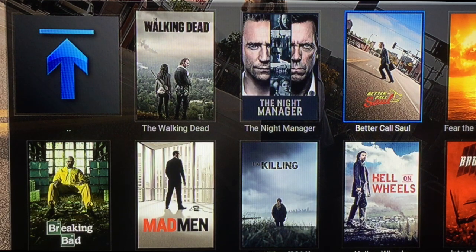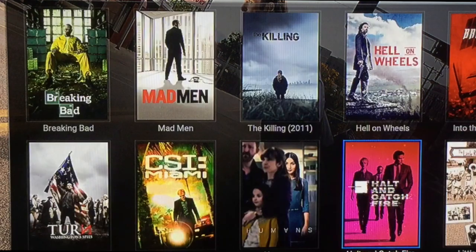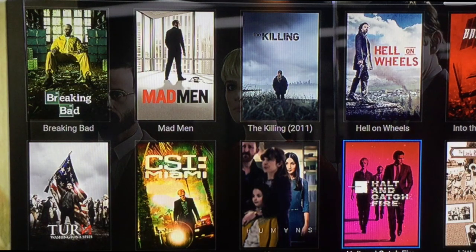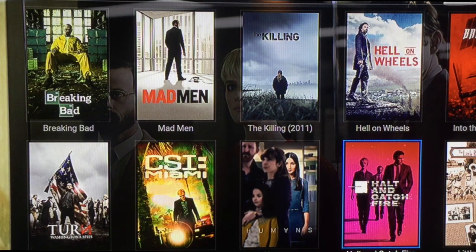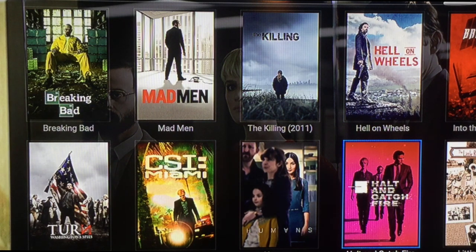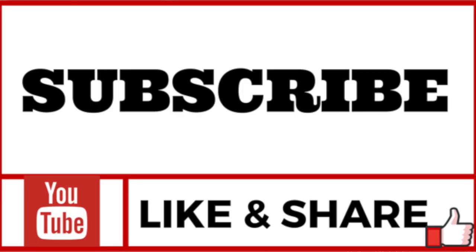Alright guys, thanks for watching. If you're a customer, I suggest you subscribe to get the latest videos and important content that I upload. If you're new to the channel, feel free to subscribe and leave a comment below if you have any questions — I'll be happy to reply as quick as possible. That's pretty much it for now. Until my next video, take care.